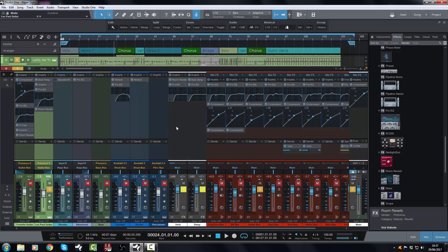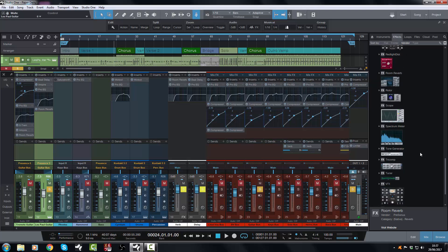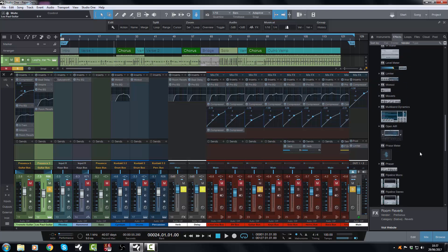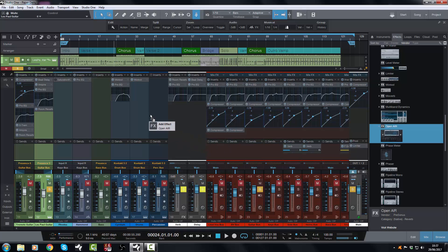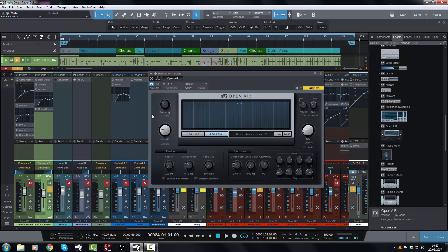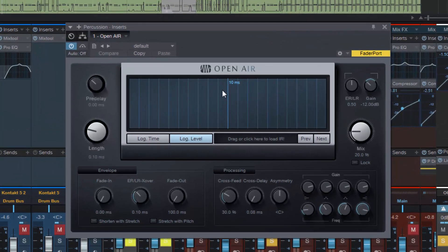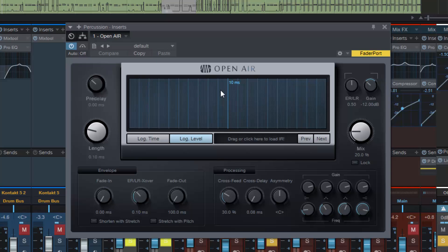And as I said, particularly impulse response reverbs like in the case of Studio One we have the Open Air. If I can find that, here it is, this fantastic little guy here, which looks like this. This is an impulse response reverb so the spaces have been modeled, and they're fantastic. You can really go to town on the EQ of the reverb as well.